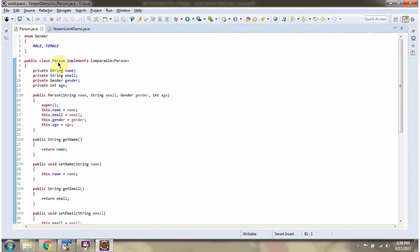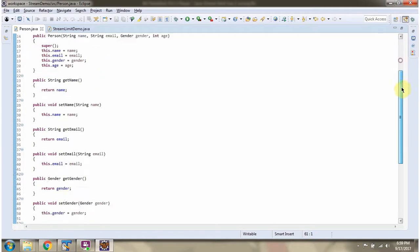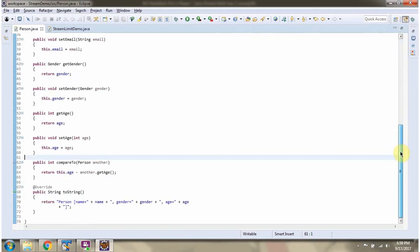Here I have defined the class person. It has four variables: name, email, gender, and age. Person class implements comparable interface and provides implementation of compareTo method.